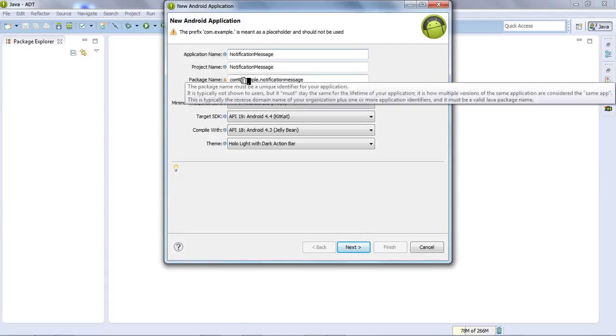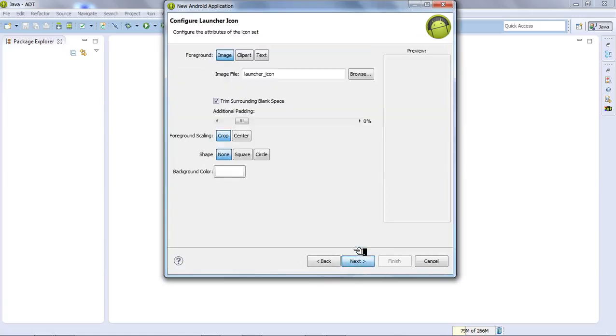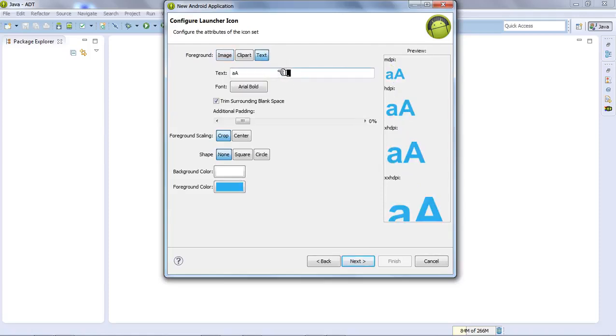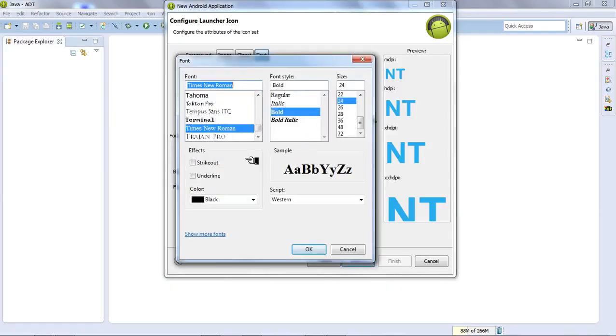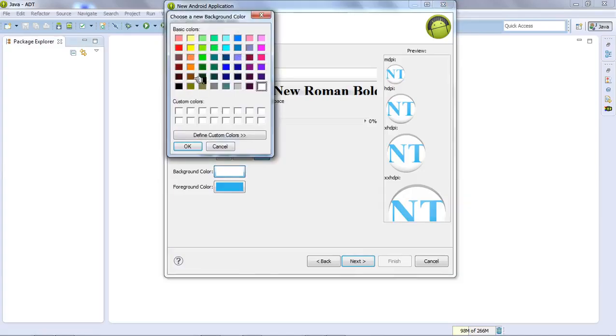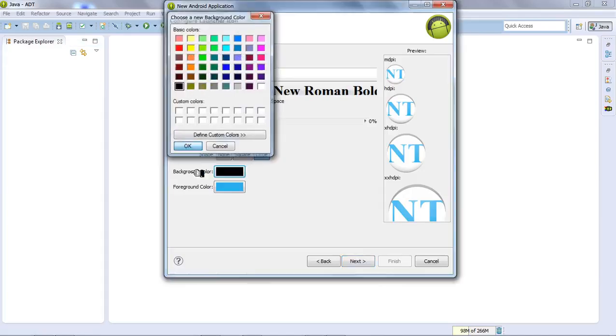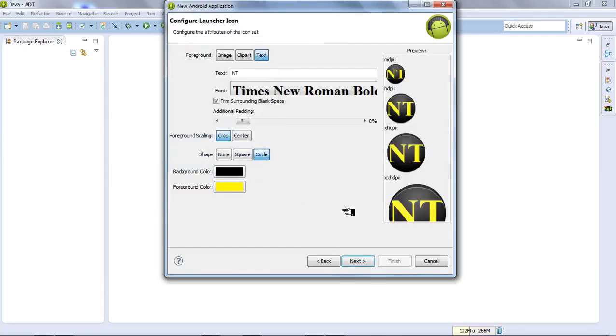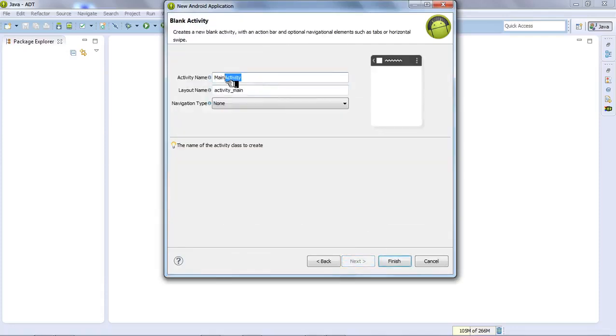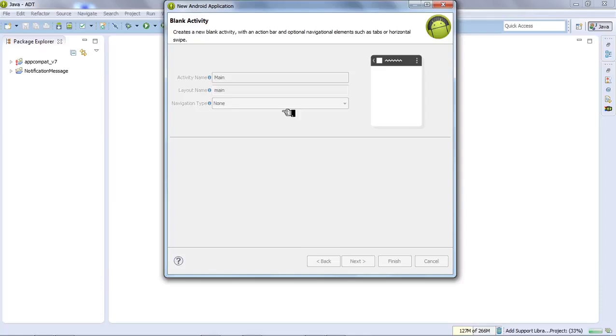Let's see how we create the notification message. We'll implement this step by step. There are several tasks we need to complete for the notification to work properly in our application.